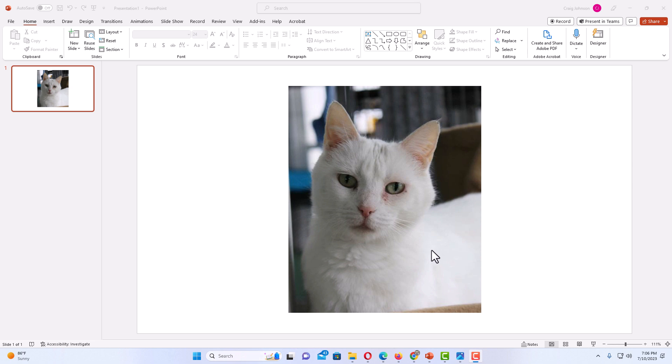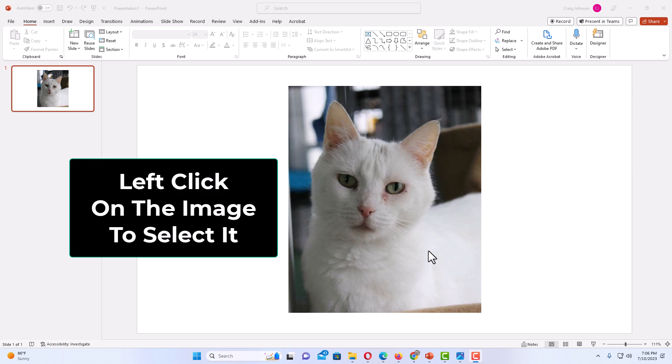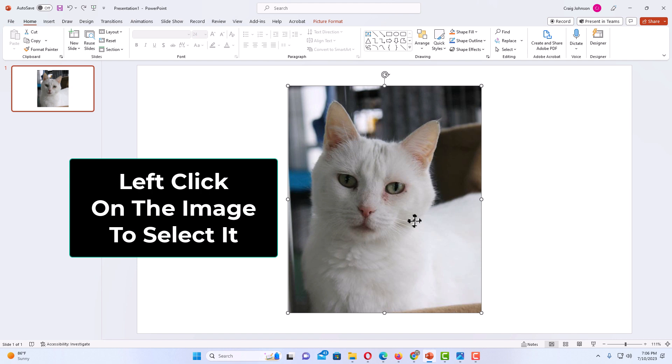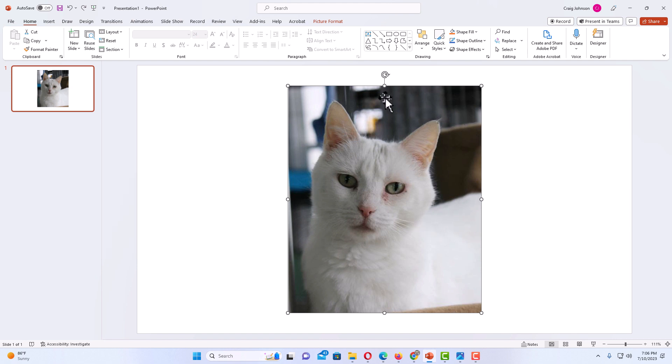First, left click on your image to select it. As you can see, I now have my image selected. I have the bounding box around my image.